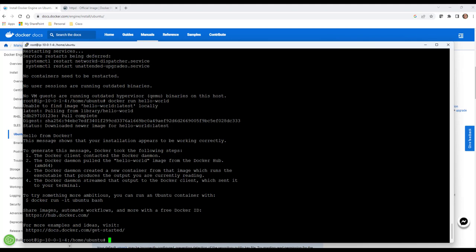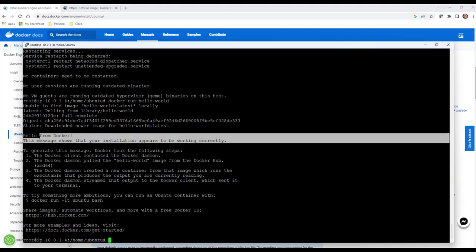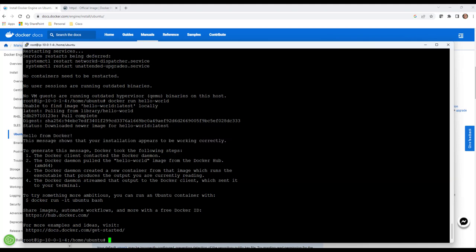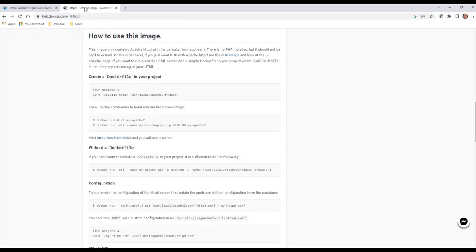You can see hello from Docker, so it lets us know that our image is actually running properly. It tests the daemon, it tests everything about Docker. It says hey, this is running good, now you can download more images. You have Docker up and running, you can go play.